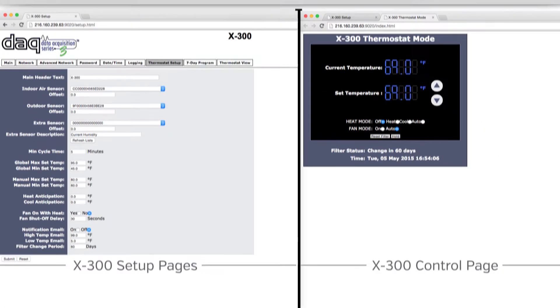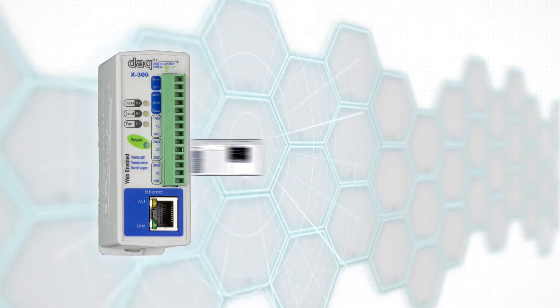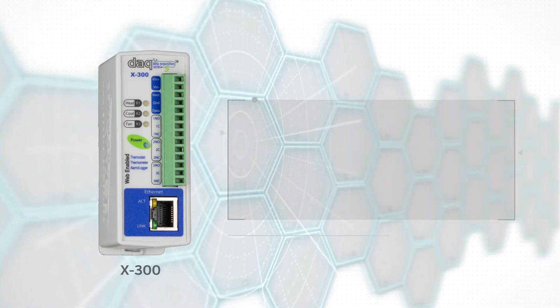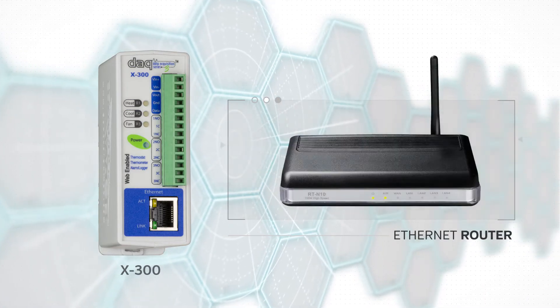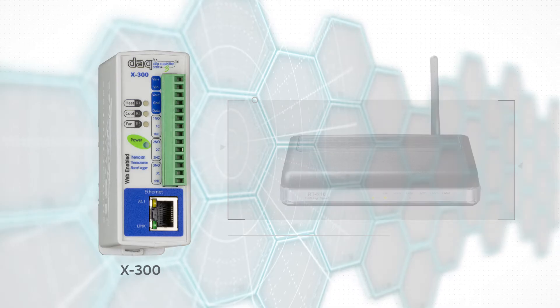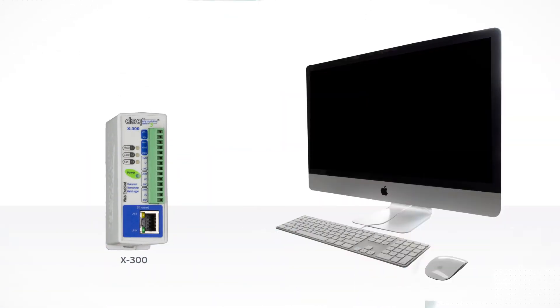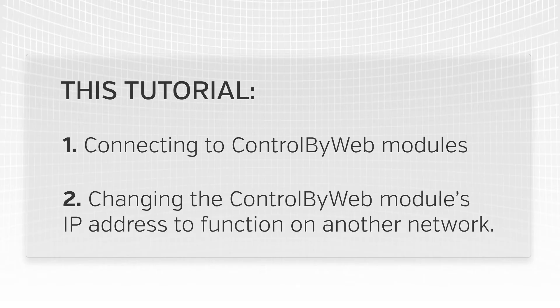In order to configure a Control by Web product using its web interface, the product must be connected to an Ethernet network via an Ethernet hub, switch, or router. You may also temporarily connect the product to the Ethernet port on a computer using a crossover Ethernet cable. This tutorial is designed to assist in first connecting to the Control by Web module and then changing the module's IP address to function on another network. This can be done using one of two methods.